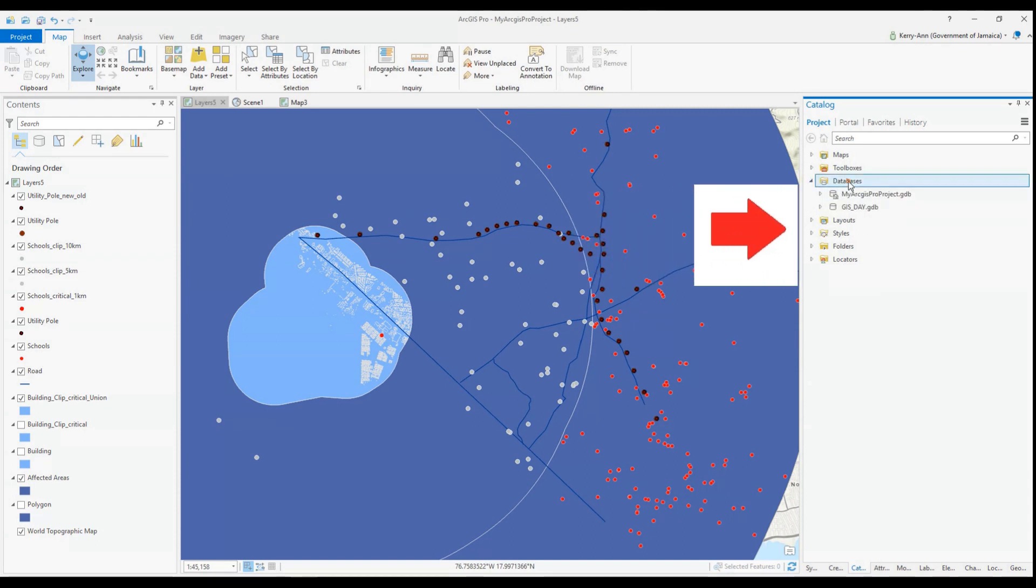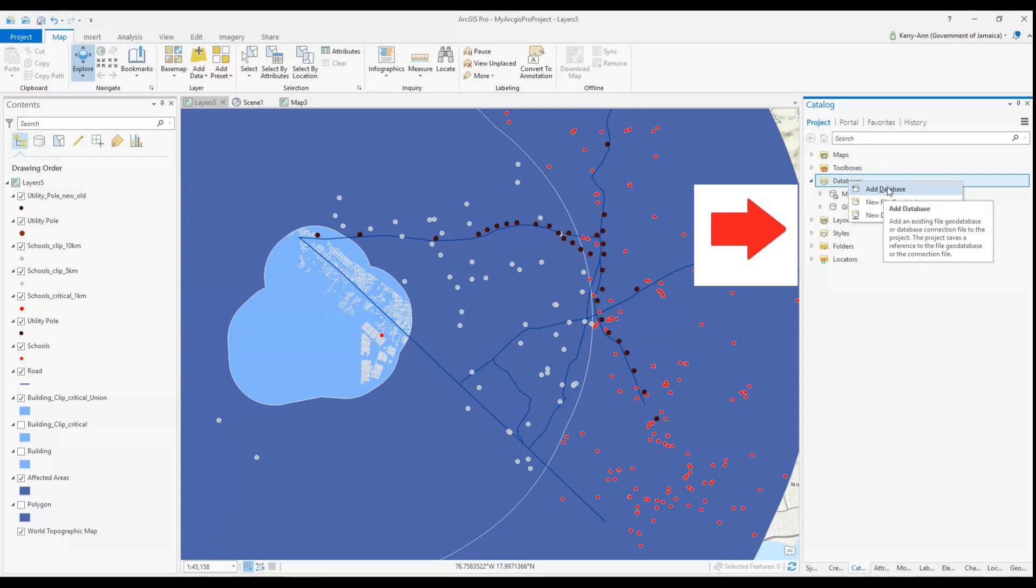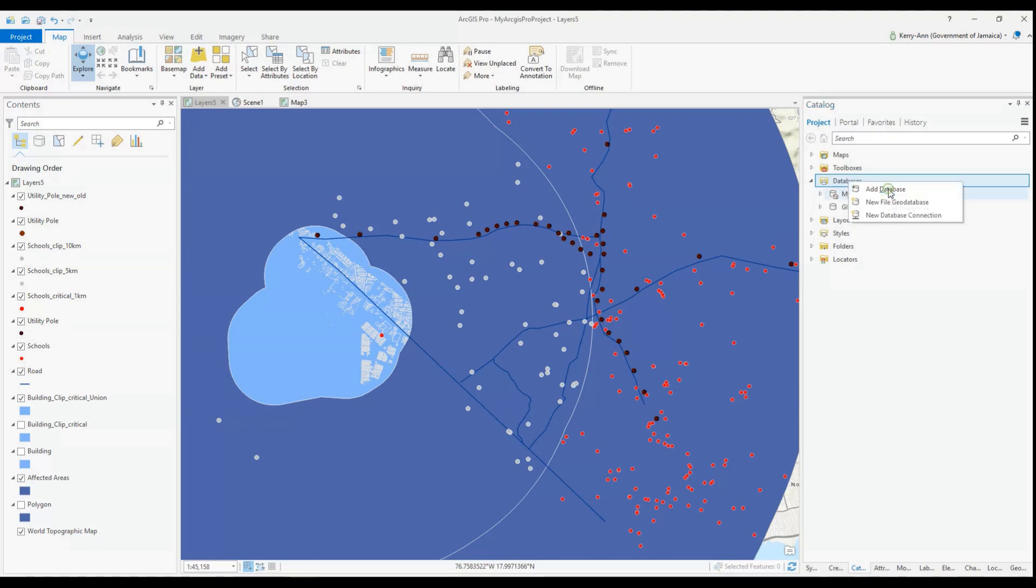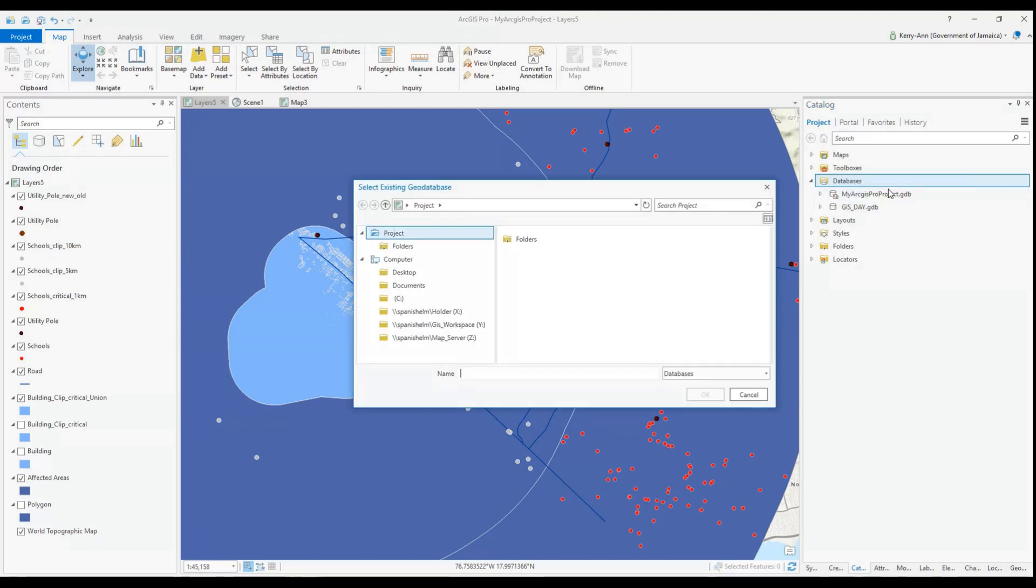In the catalog window in the ArcGIS Pro project, you have the database drop down menu here. All you need to do is connect your file geodatabase here.